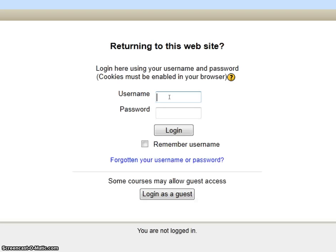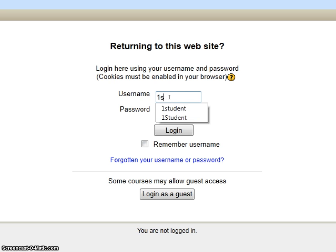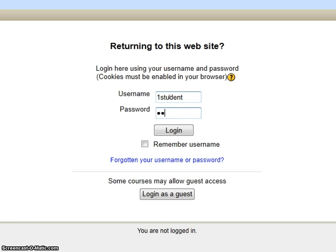You want to log in with your Novell username and password, which is first underscore last and your graduation year, then your password. For my example, I've created a different account, and that student is logging in.